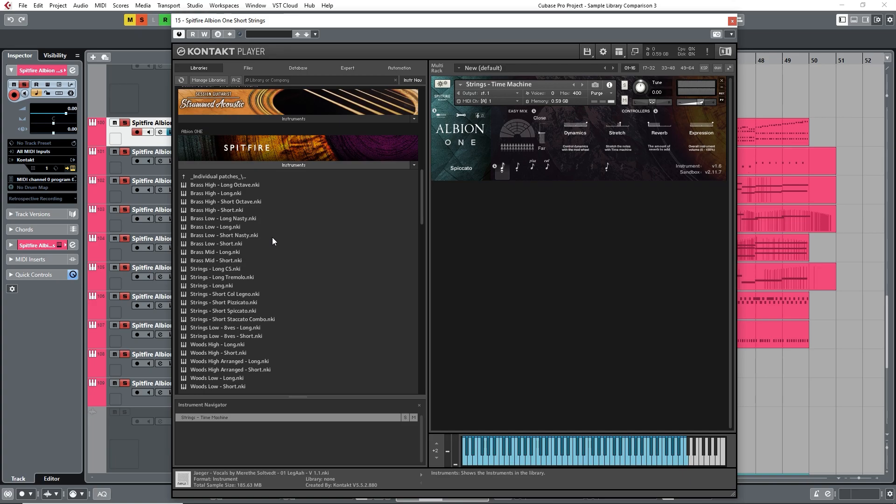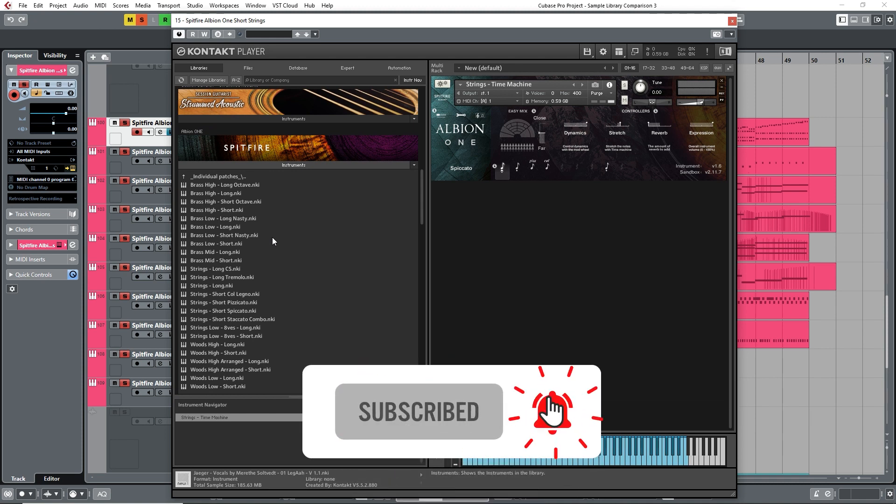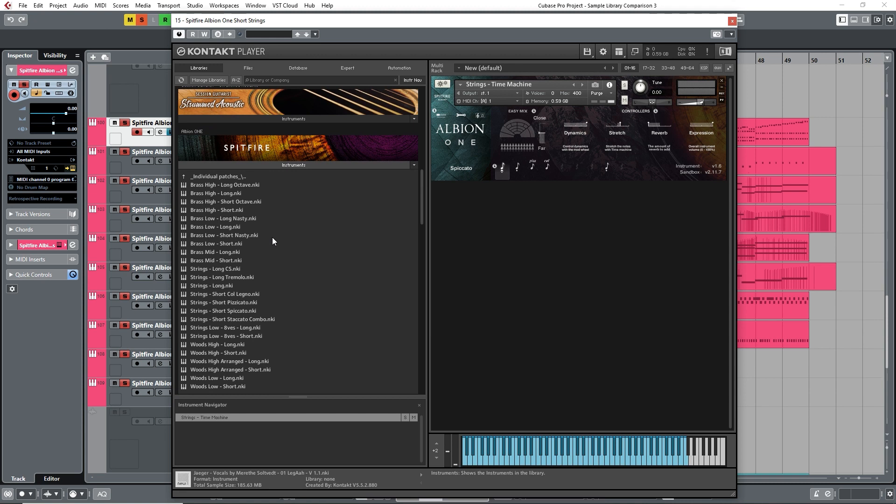Next up, we have Spitfire Audio's Albion I. The company released the original Albion around 10 years ago, which helped to put Spitfire Audio on the map. It was an incredibly successful product, and they'd since gone back and re-recorded elements to bring us this Albion I package. Albion I is currently available for £399 and is described as a renowned, industry-standard orchestral sample library that provides all you need to make film music.